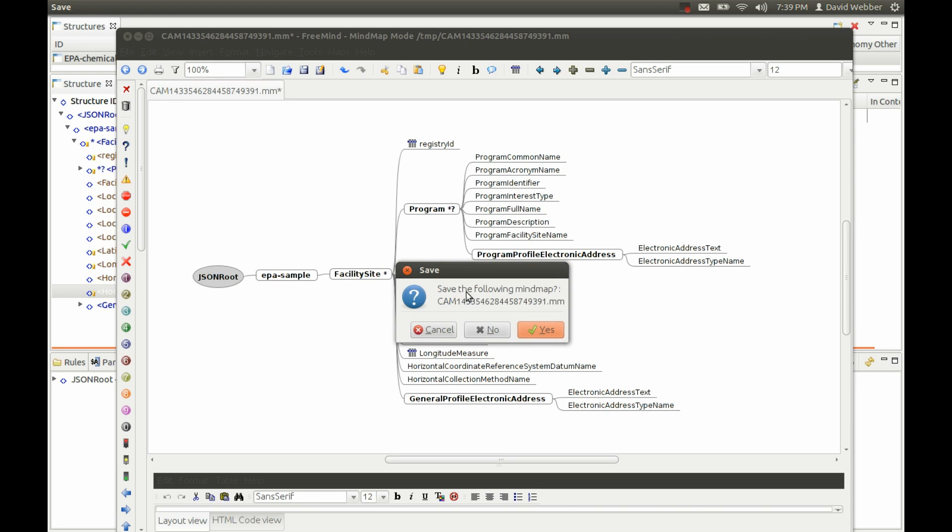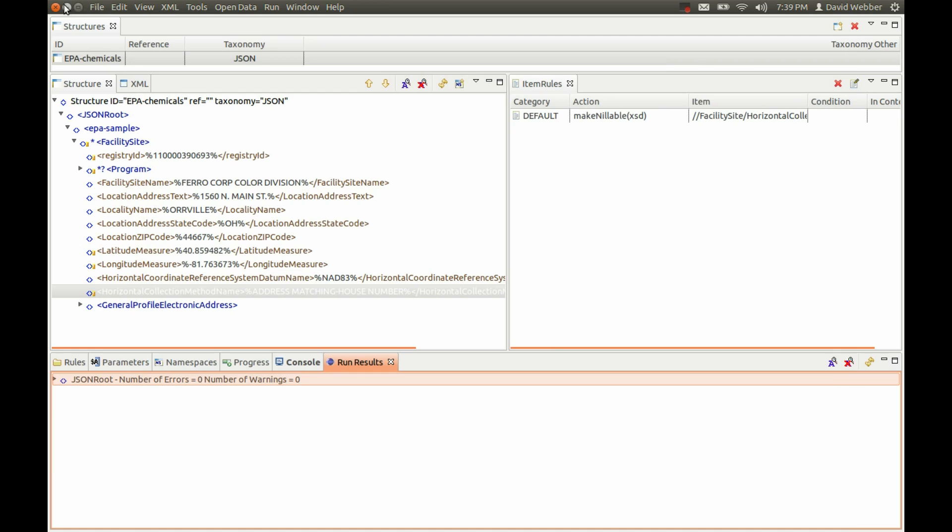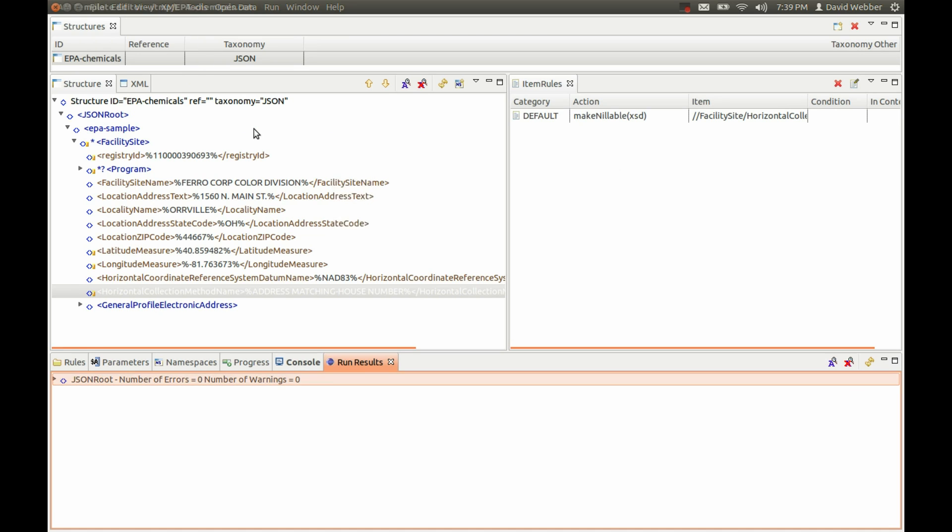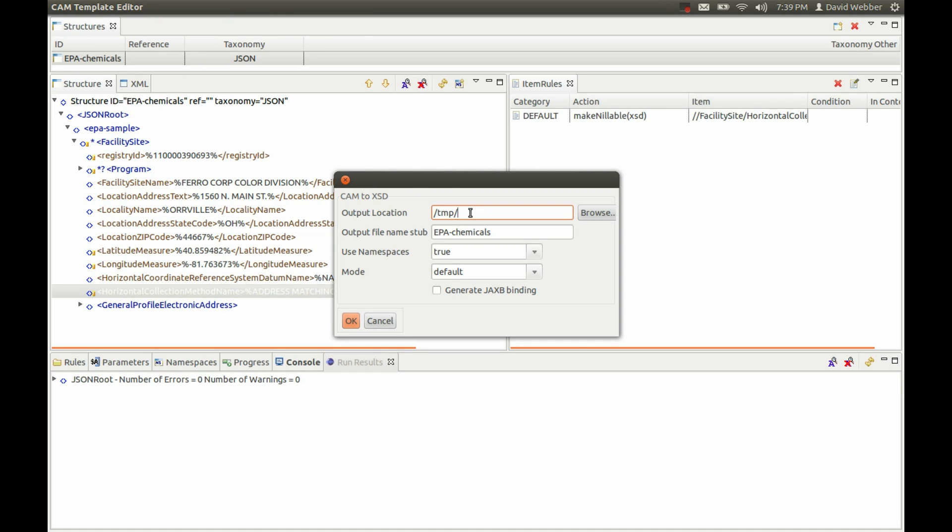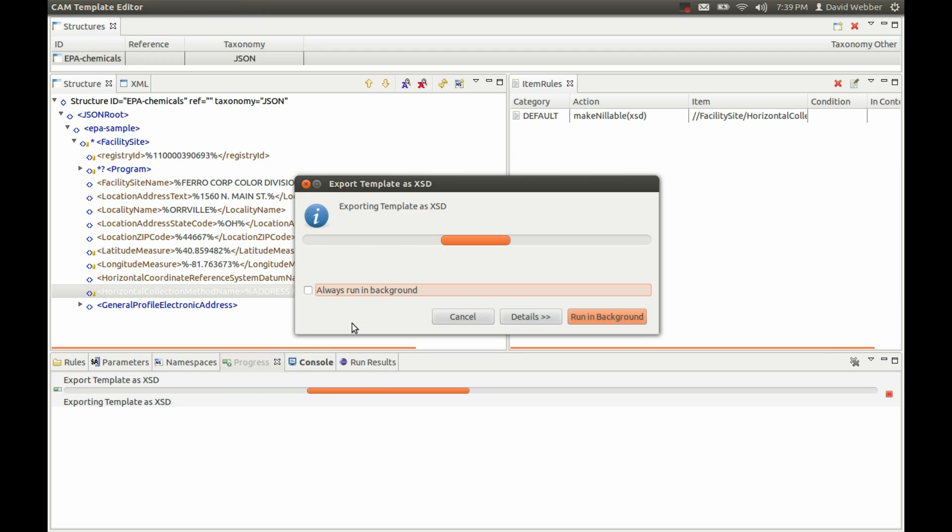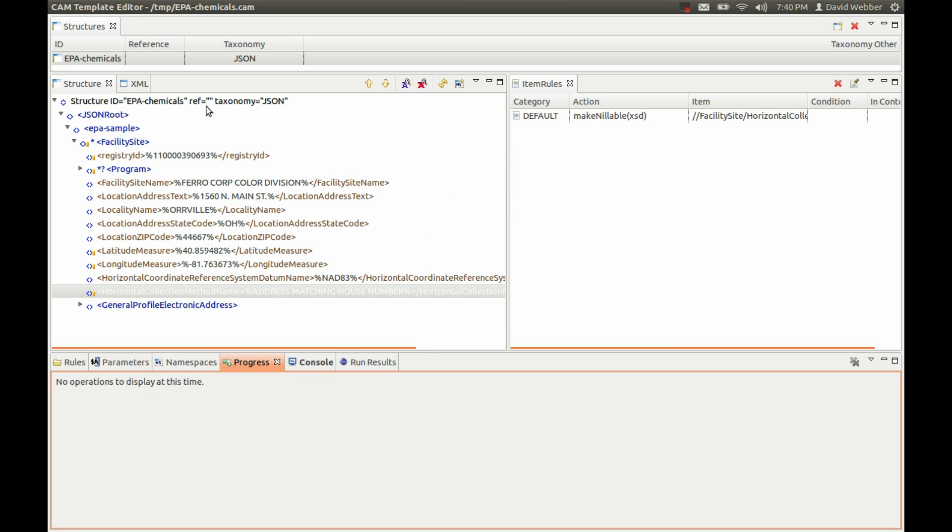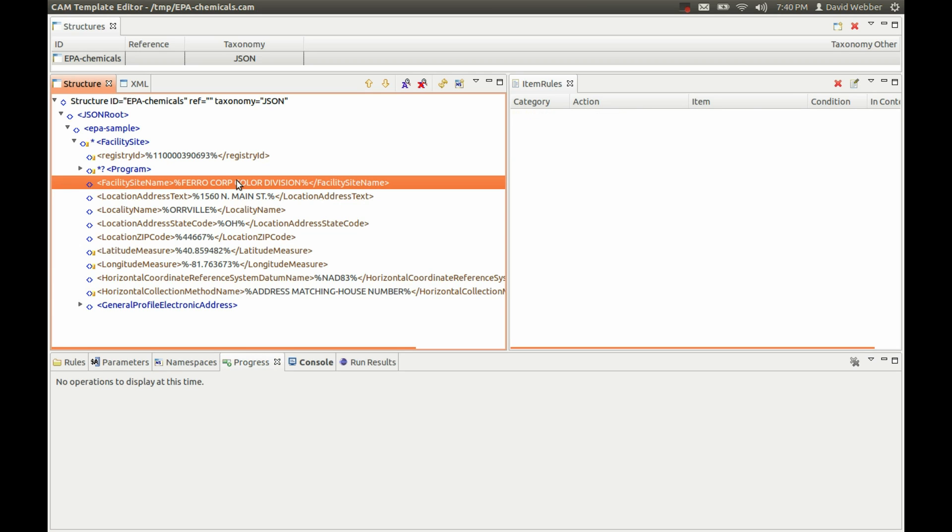Another thing that you might want to do is actually process this with Java. You may want to create a schema - we'll call this EPA. Generate a JAXB binding as well. I need a slash there. So now we've written a schema and a JAXB binding. You can open the XML source with your JDeveloper or similar tool and start processing it that way.